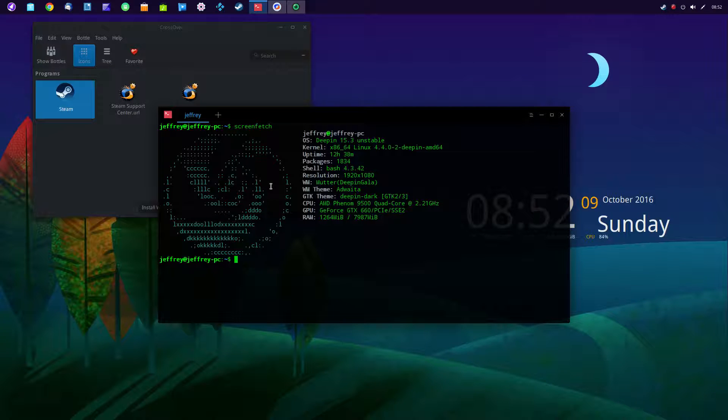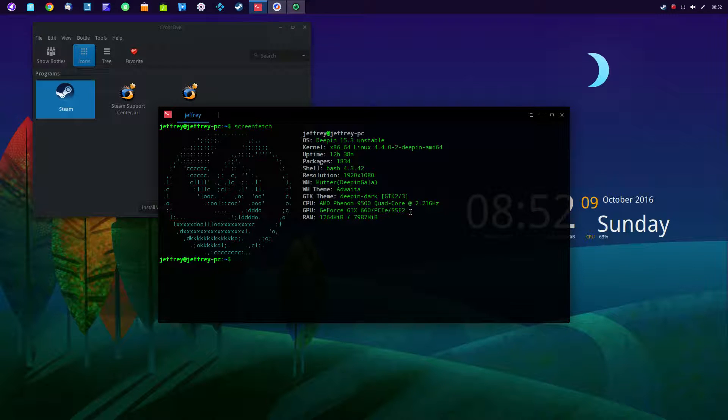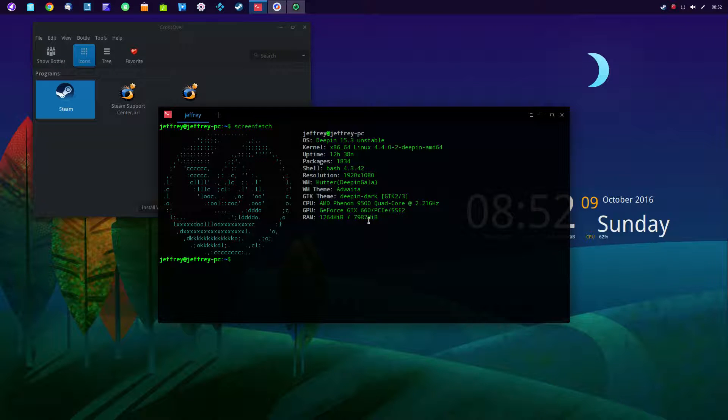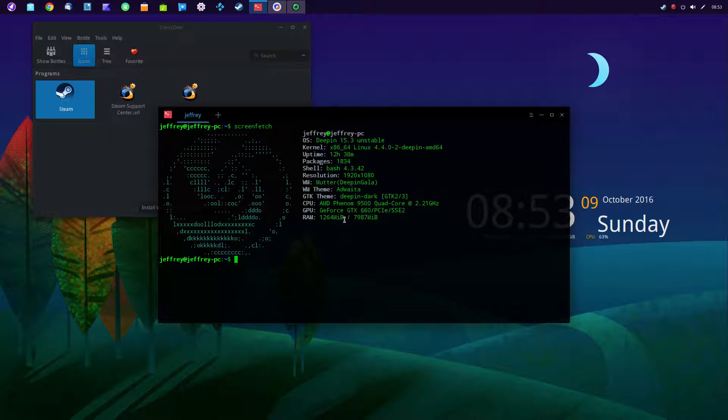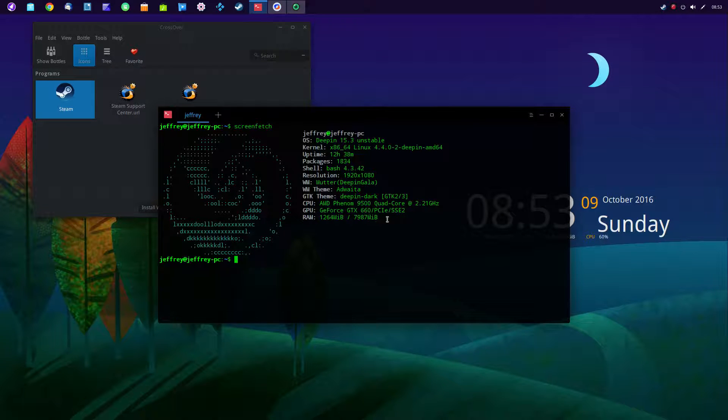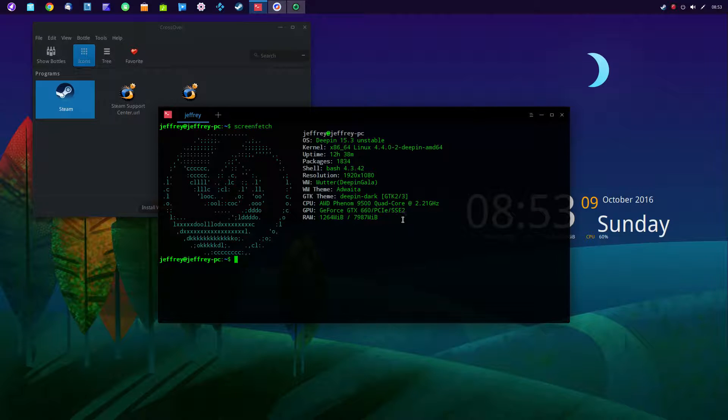I'm running a quad-core 2.2 gigahertz AMD Phenom and I have 8 gigs of RAM, that's more than enough. I have a decent card, an NVIDIA 660. If you want to go this route, I would highly recommend that you run NVIDIA graphics cards because of their compatibility with most Linux operating systems.